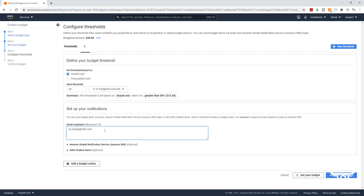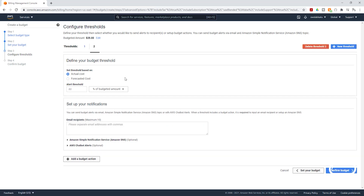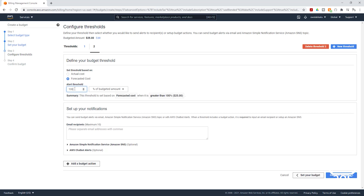The next thing we are going to do is add another threshold. Select New Threshold. For this threshold, we are going to specify forecasted cost. For the alert threshold, we are going to enter 100. This means that whenever our forecasted cost for the month is greater than 100% of the amount we specified — which is $25 — it is going to alert us.